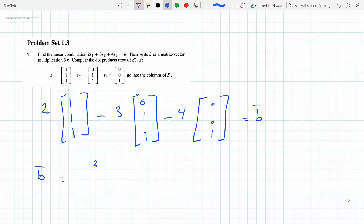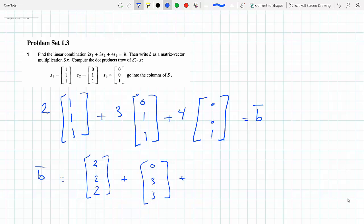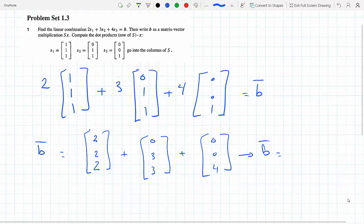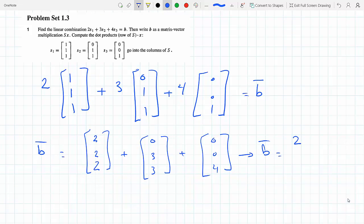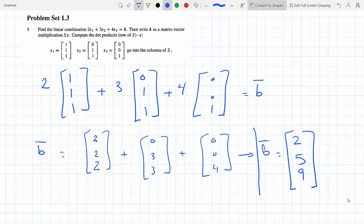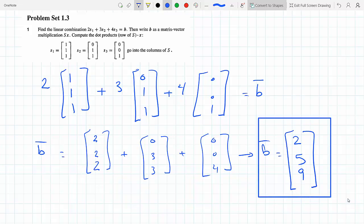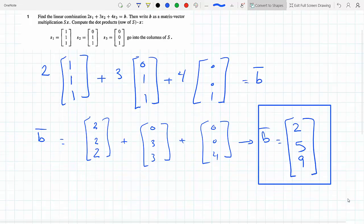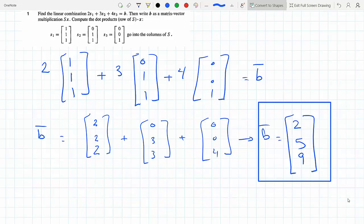So we have [2, 2, 2] plus [0, 3, 3] plus [0, 0, 4]. Adding the corresponding cells: two plus zero plus zero is two; two plus three plus zero is five; two plus three plus four is nine. So B equals [2, 5, 9]. Now it says to write B as a matrix multiplication S times X.